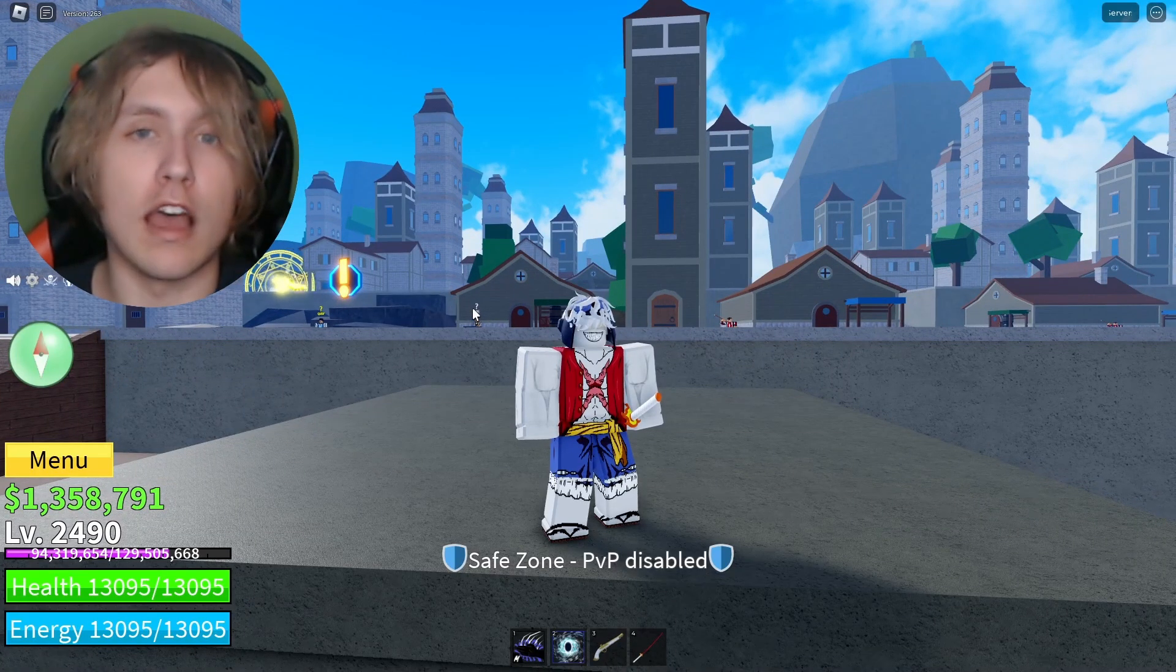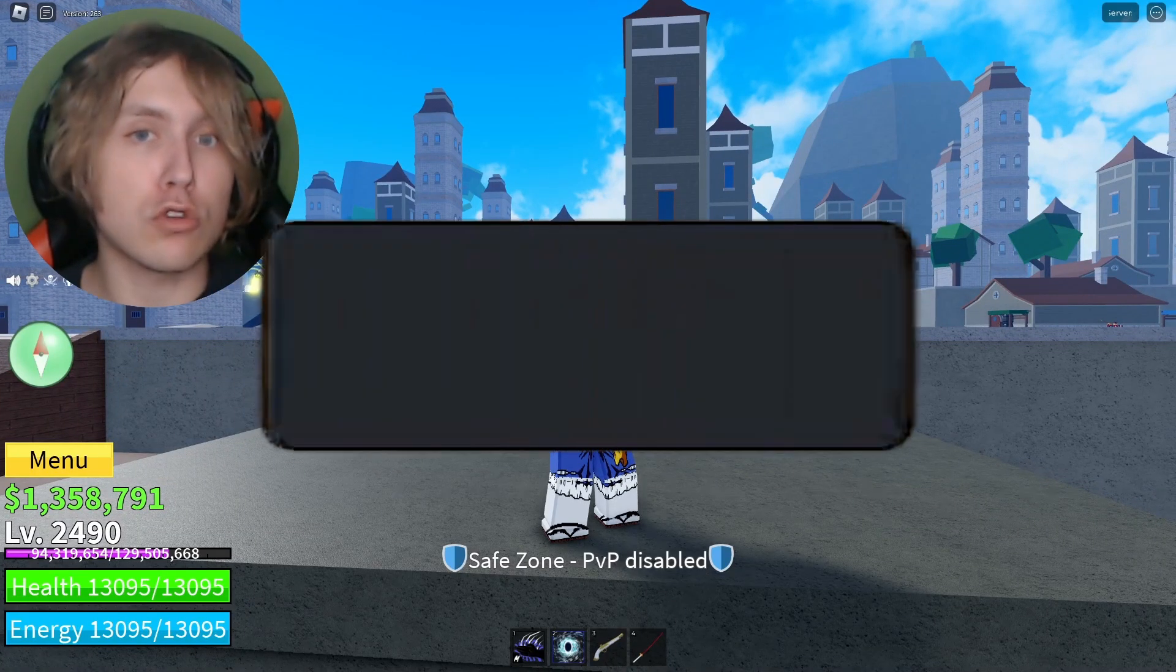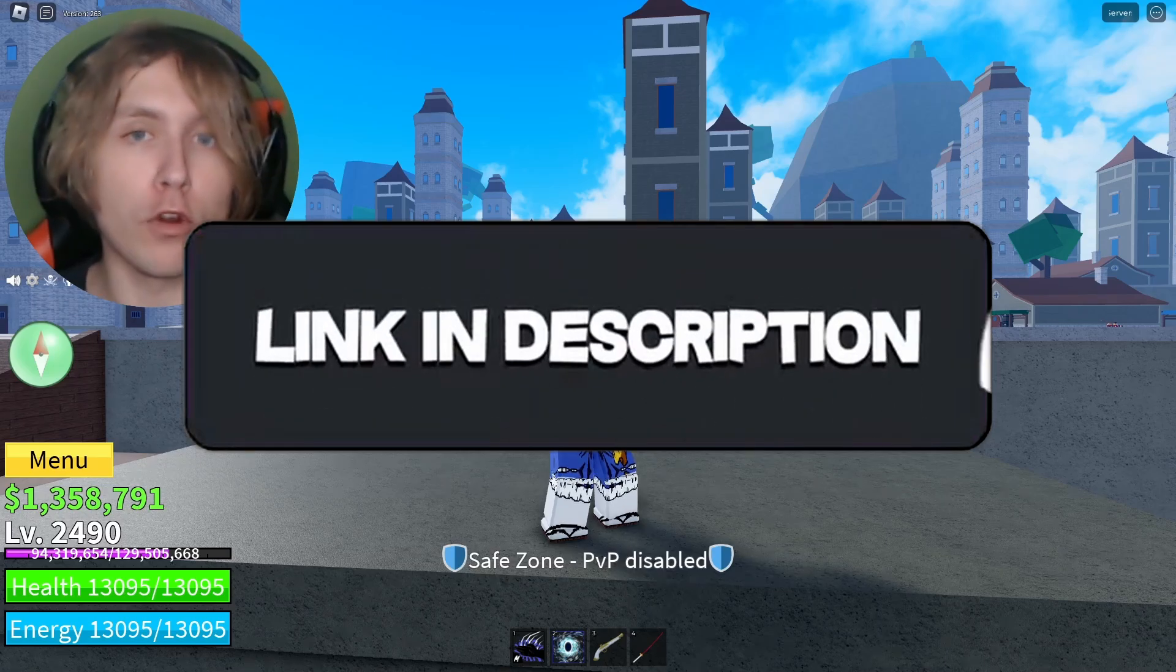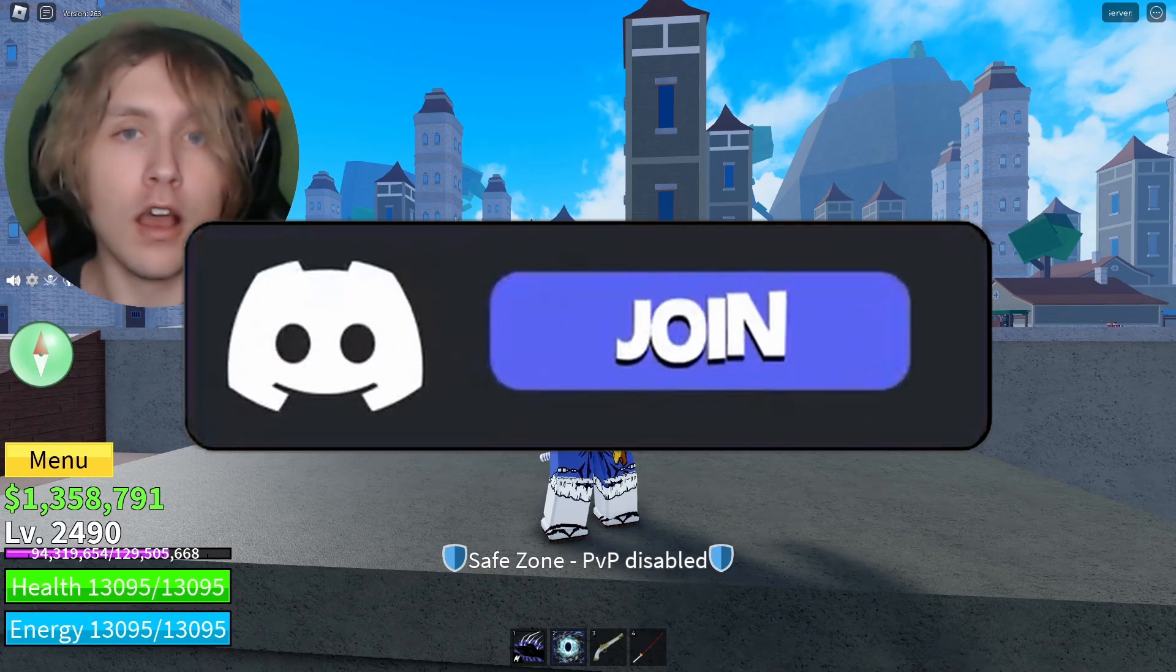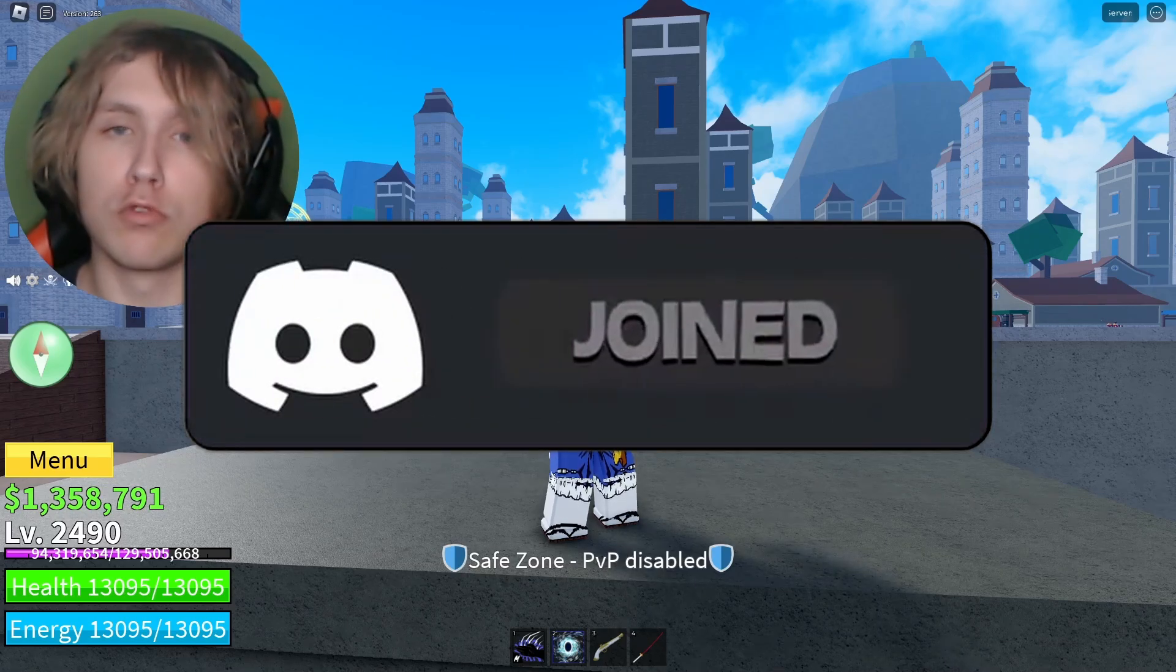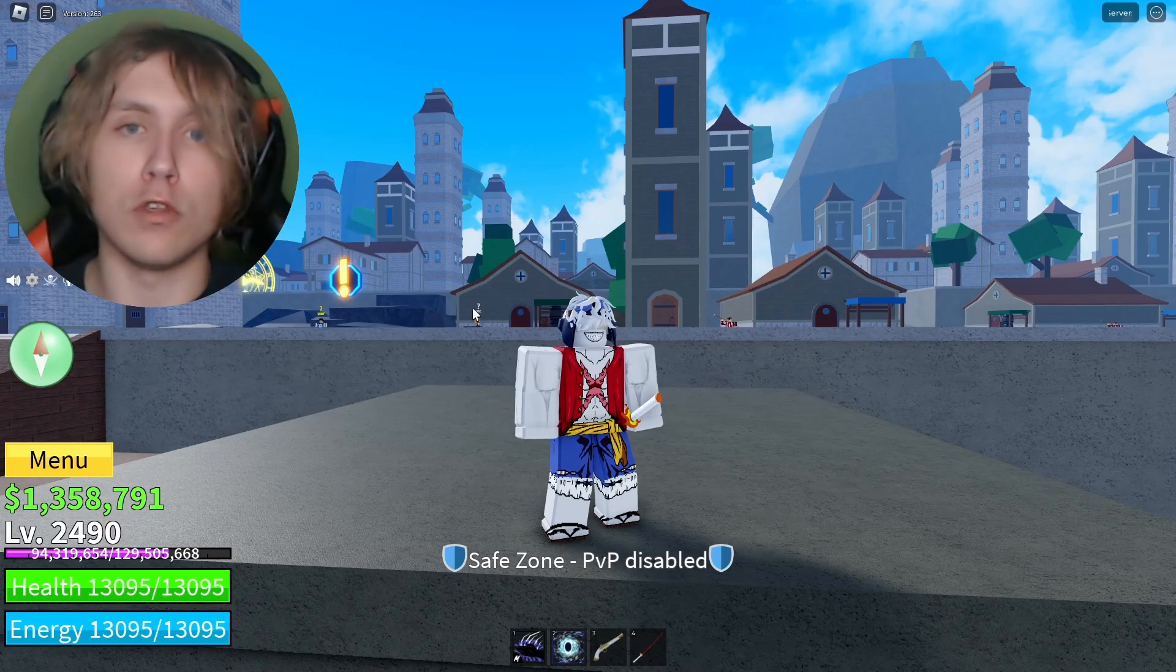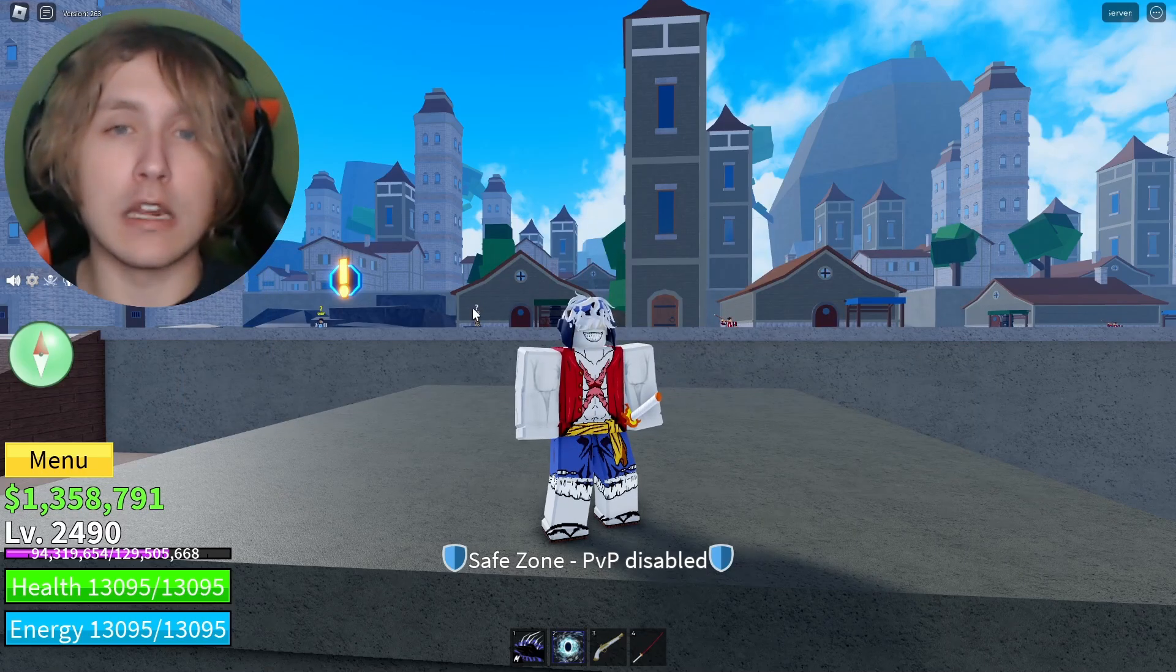Before we get into that, please make sure to join my Discord because my Discord is over 4,000 members and it's completely based on Roblox Roots. If you're interested in Roblox Roots, this server is definitely the one for you. The link will be in the description below and in the comment section.